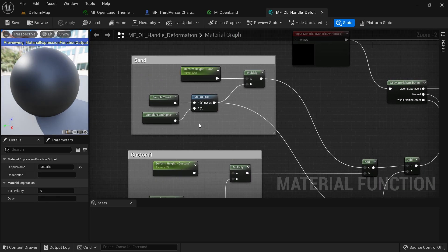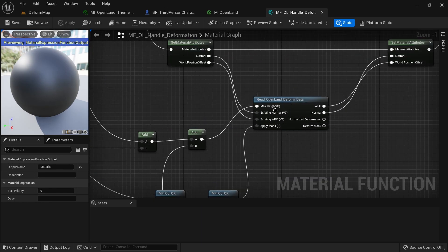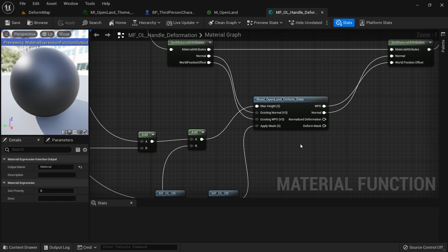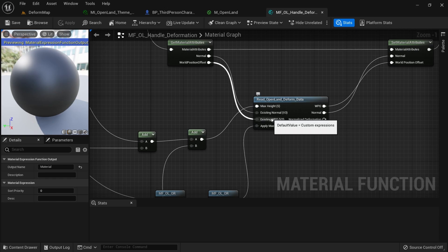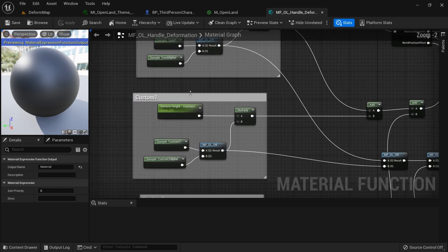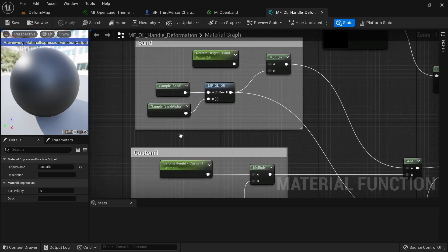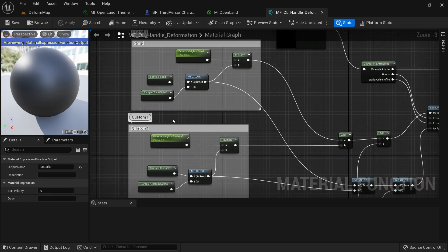Go inside the duplicated function. This is how it works: there's a sand mask multiplied and passed into the 'OpenLand Deform Data' function — that's the core functionality for getting different layer data into the material. I have a tutorial on this and will add a link in the description. This approach can also be used on a fresh landscape material other than OpenLand.